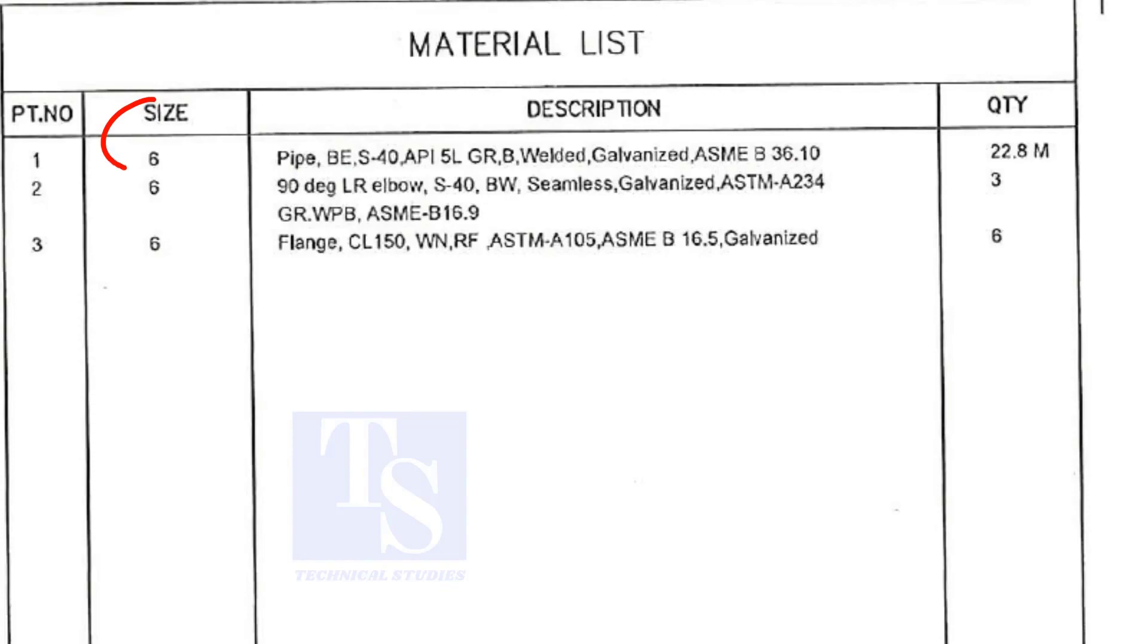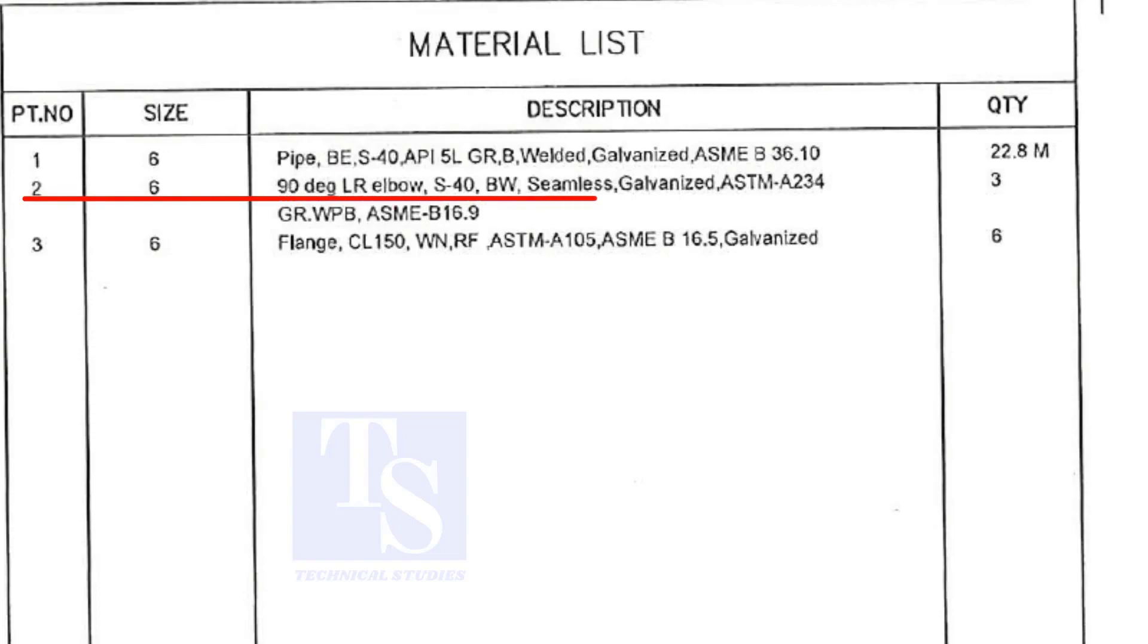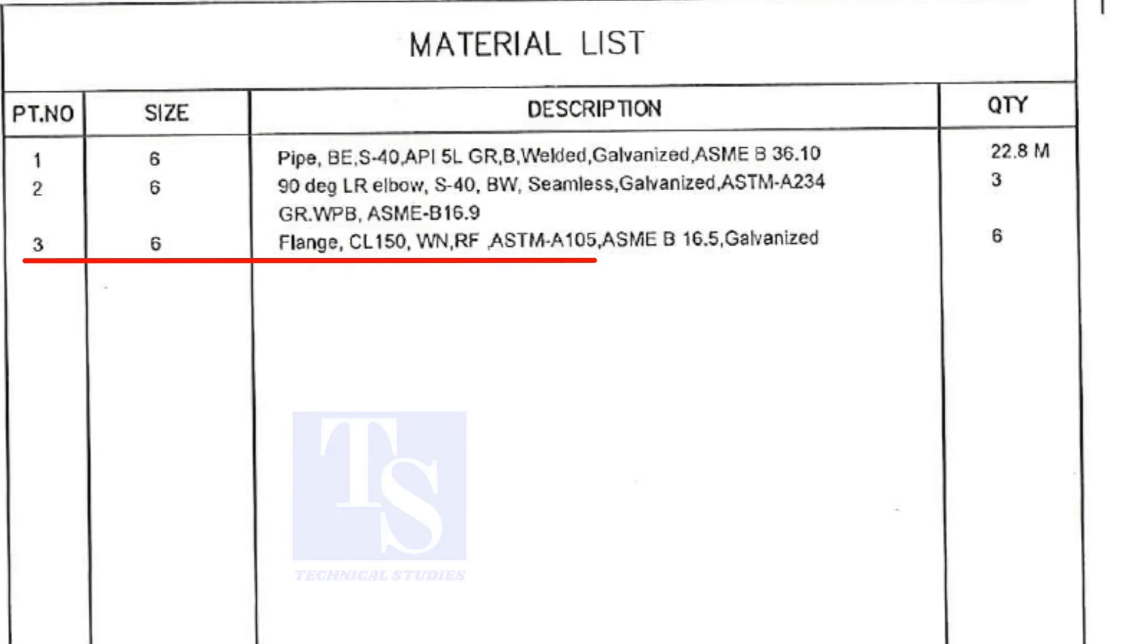Item number 1 is 6 inch pipe. BE stands for bevel end. Item number 2 is long radius elbow. Item number 3 is weld neck flange.